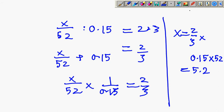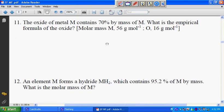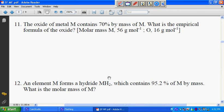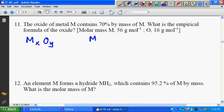Let's move on to question 11. The oxide of metal M contains 70% by mass of M. What is the empirical formula of the oxide? The formula is M_x O_y — we don't know the subscripts yet. Assuming 100 grams, the mass of M is 70 grams and oxygen is 30 grams.